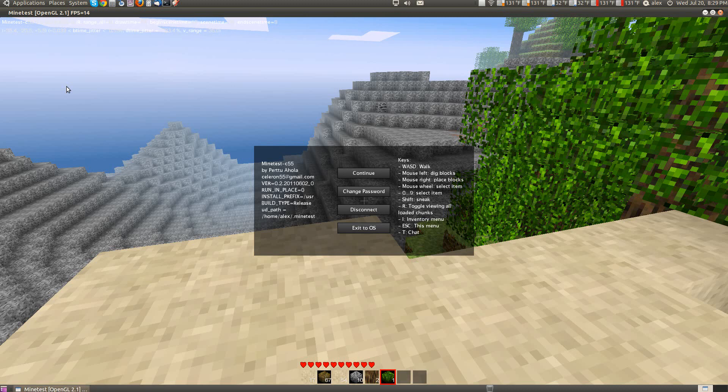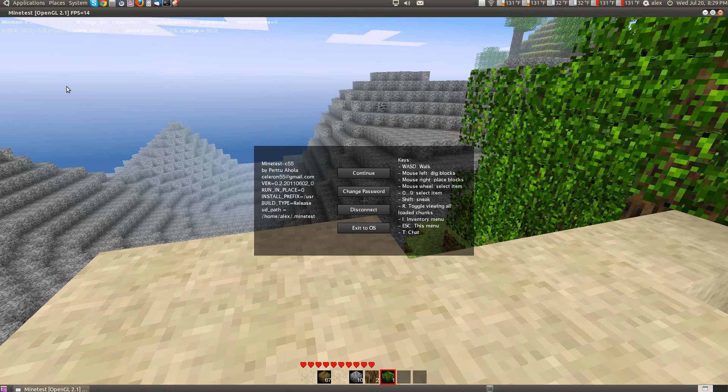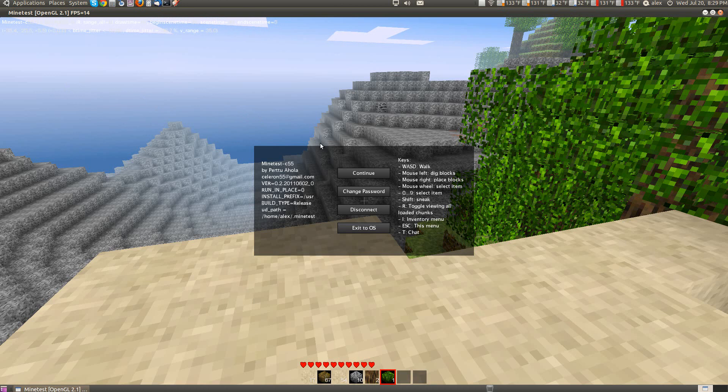For those of you who are into gaming on Linux or are big fans of Minecraft, I think you'll enjoy this game. It's called Minetest, a C++ based game that works on Linux and was based off of Minecraft.